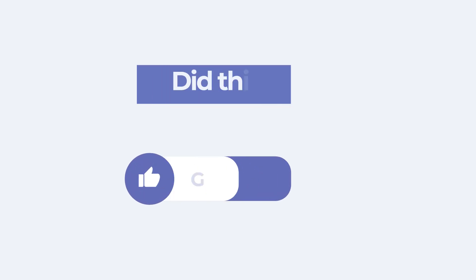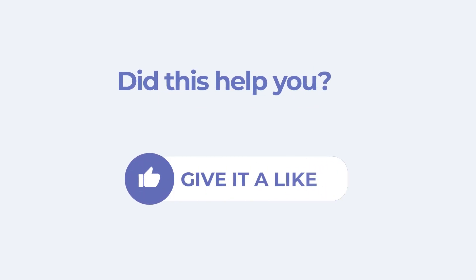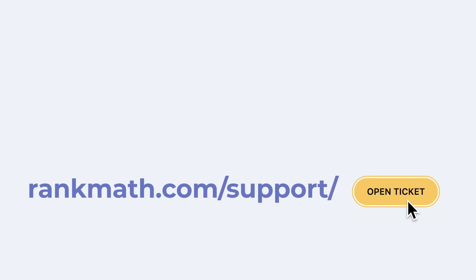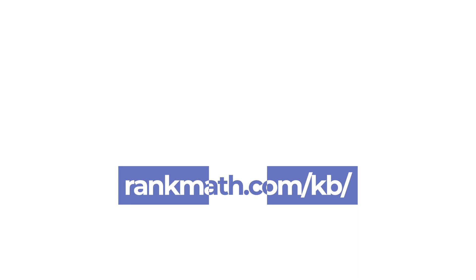If this tutorial helped you, give it a like. If you have any questions, click on the link in the description to open a free support ticket. You can find more tutorials in our knowledge base at rankmath.com slash kb.